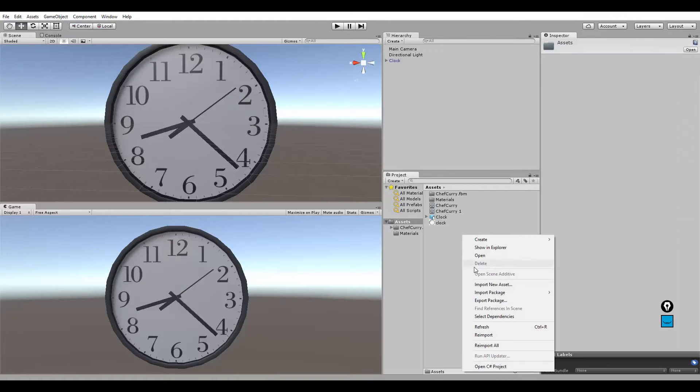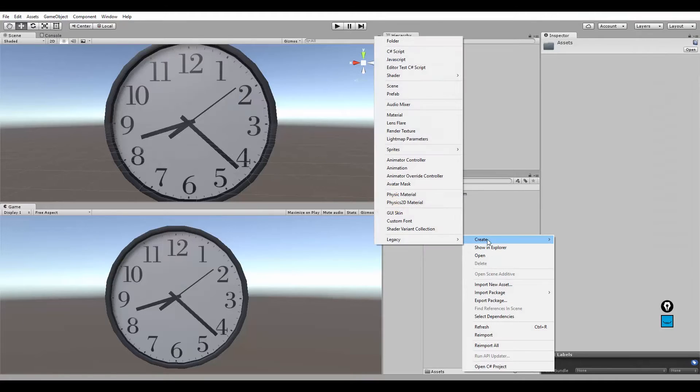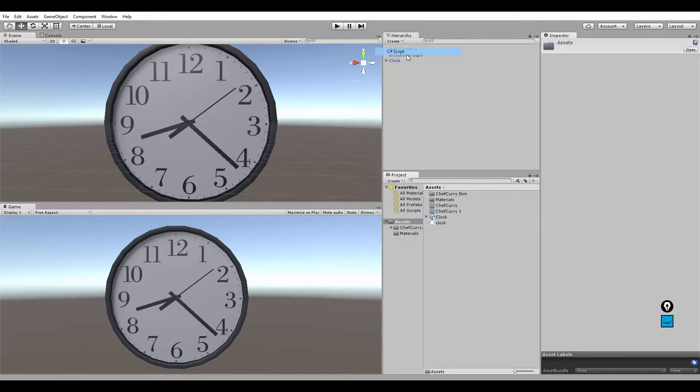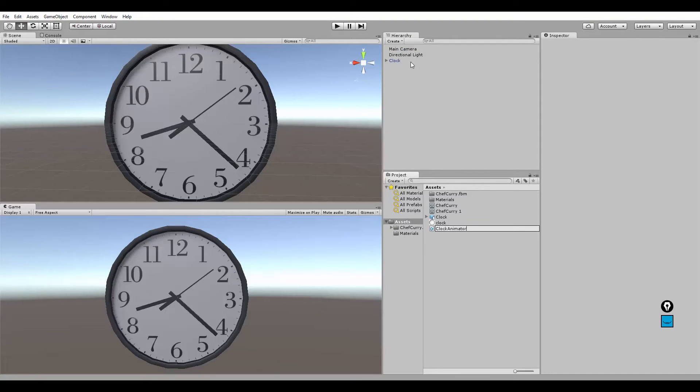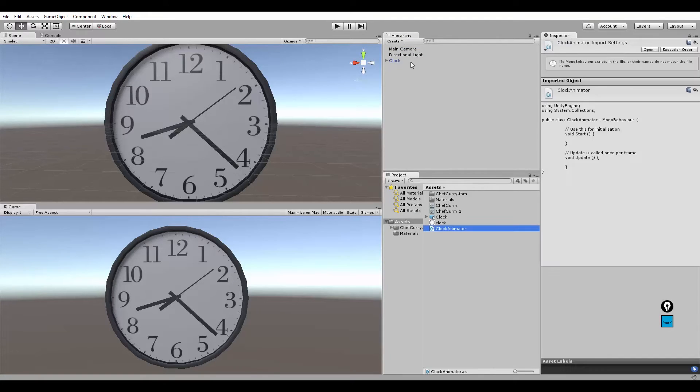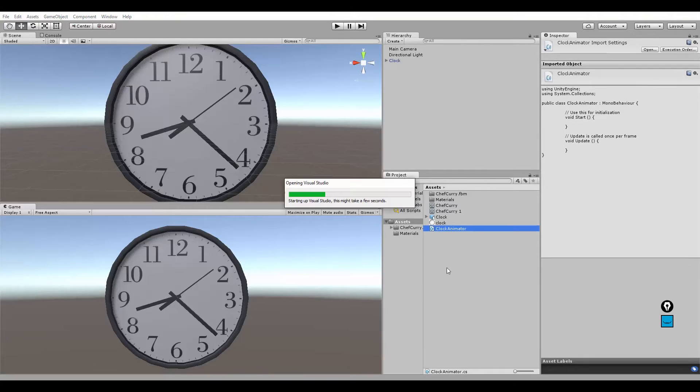Go back to Unity, create a new script, name it Clock Animator. Just name it exactly, that's really important.